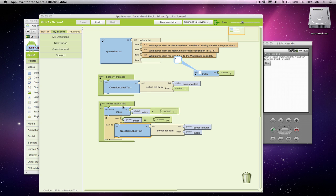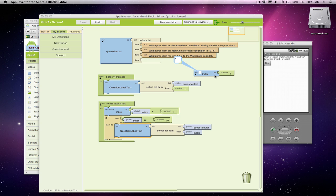We know when they click next we're going to increase our index and really once that index gets too big, once it gets to 4, we want to go back to the first question. And going back to the first question, it's really setting our index back to 1. Right? Because that index tells us the position, you know, the current question we're on.